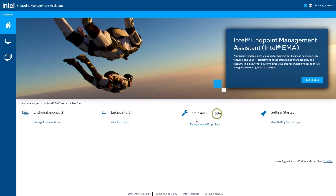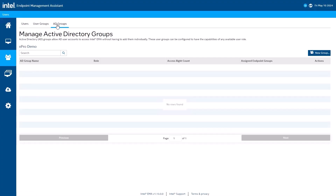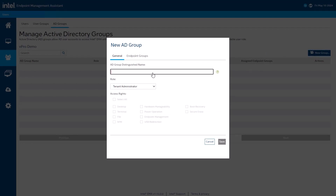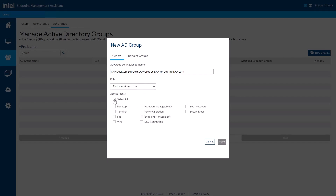Here is Dan to talk about Active Directory group support. Thanks, Gabby. Since we launched in 2019, we've had the ability to log into Intel EMA with Active Directory. This was a great start, but required managing access and permissions in Intel EMA, which isn't ideal. With Active Directory group support, you can follow the standard practice of adding a group to Intel EMA and controlling access in Active Directory, simplifying access management.